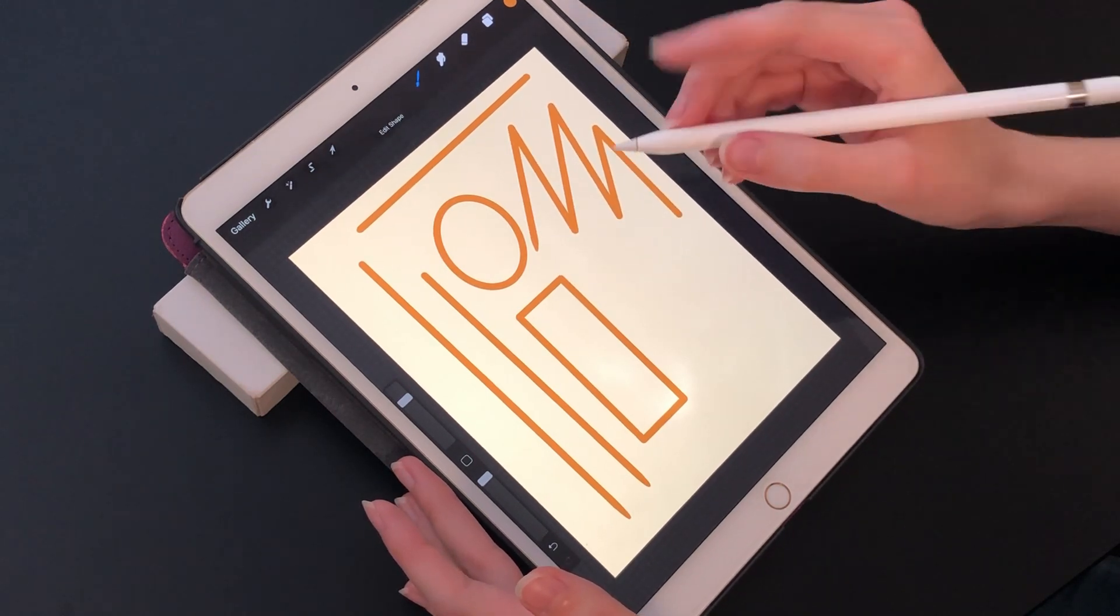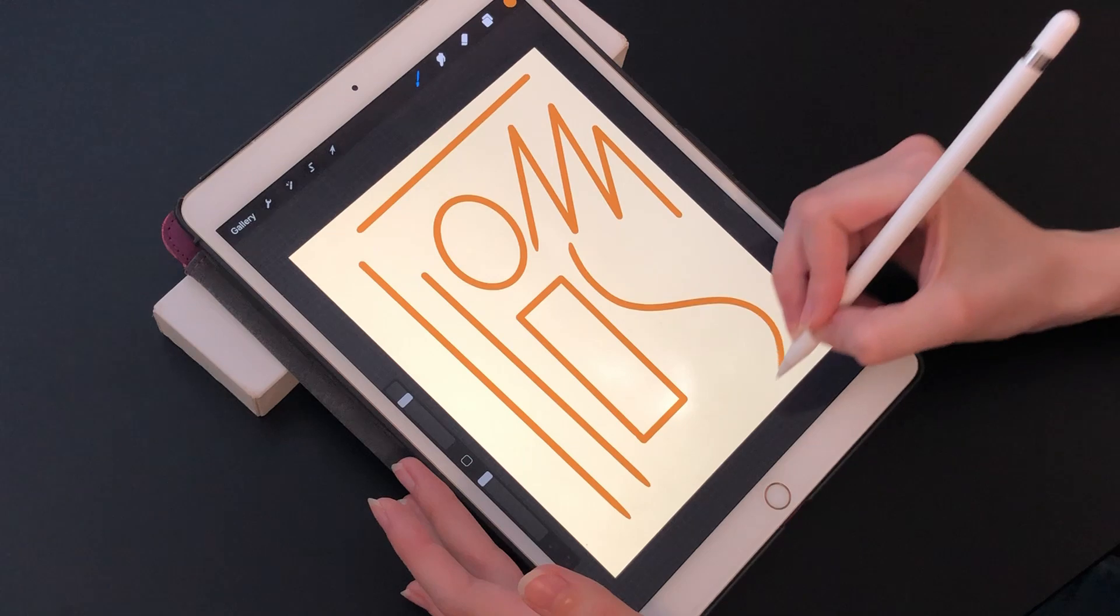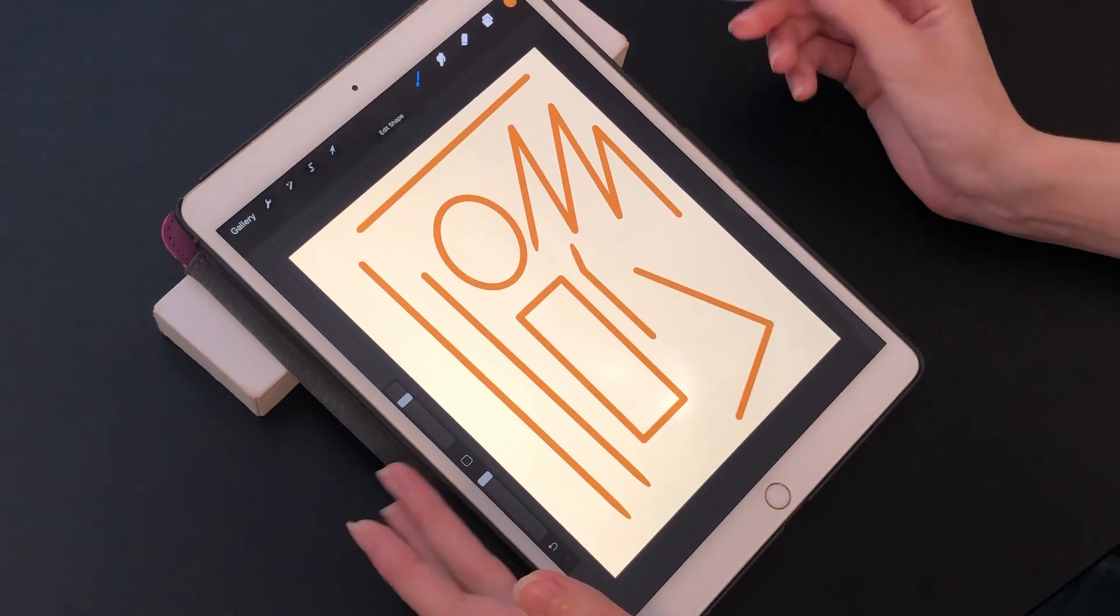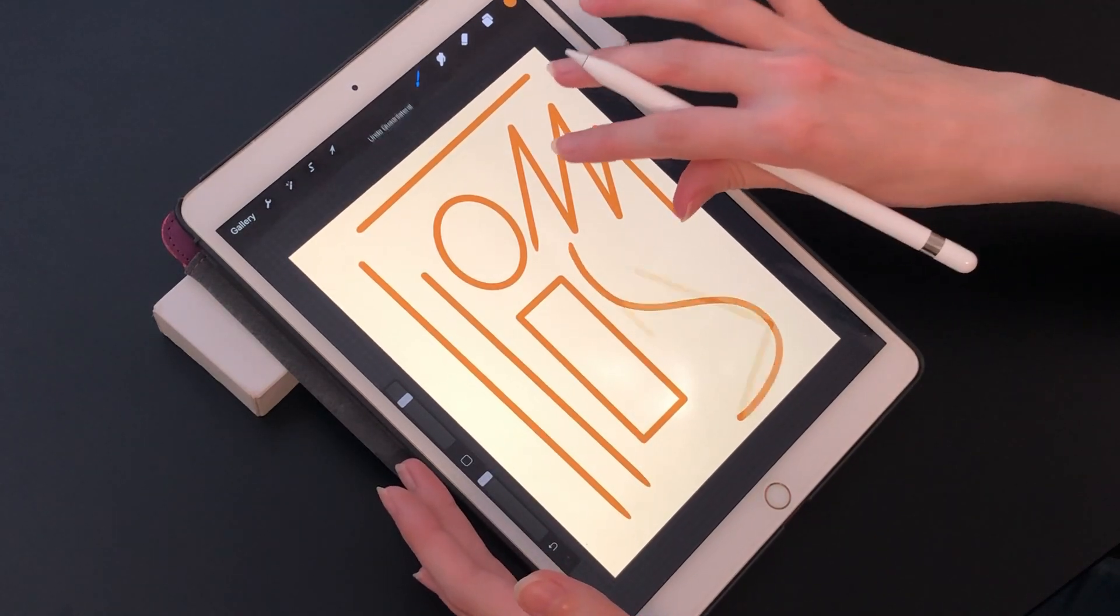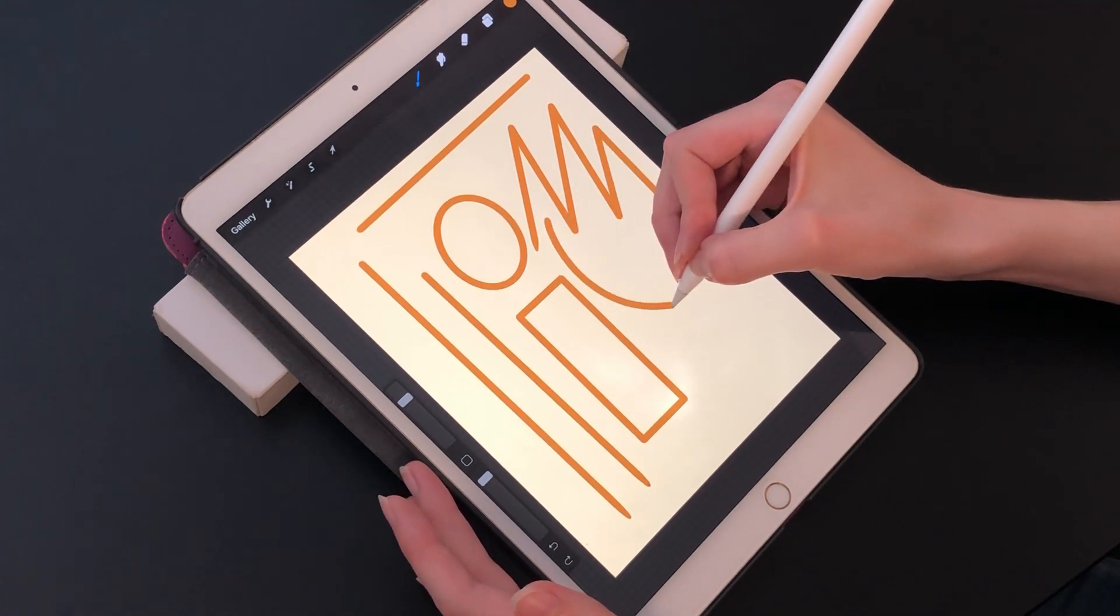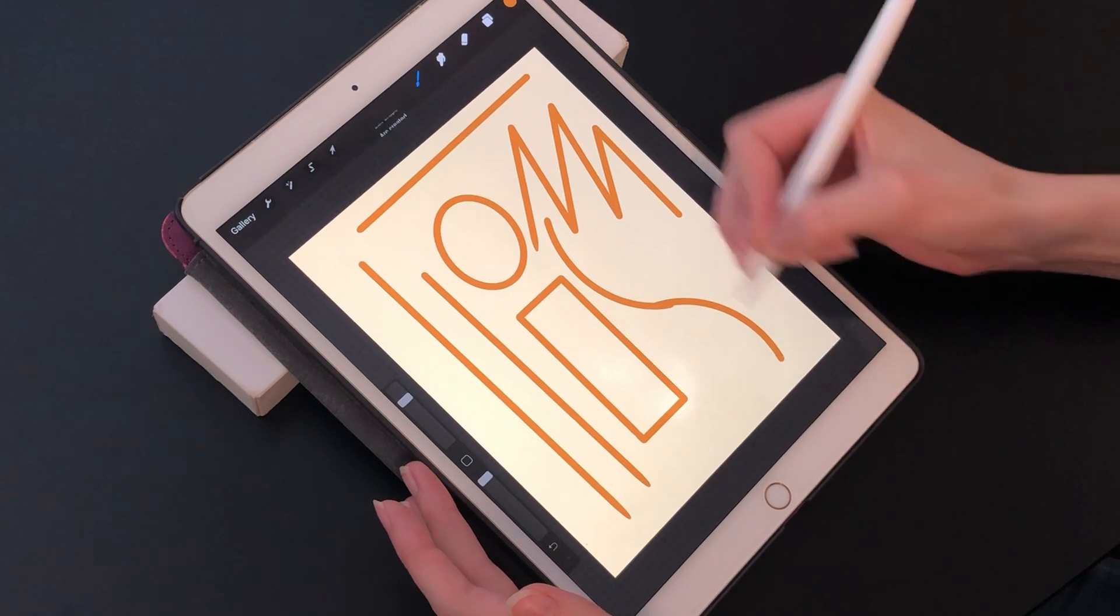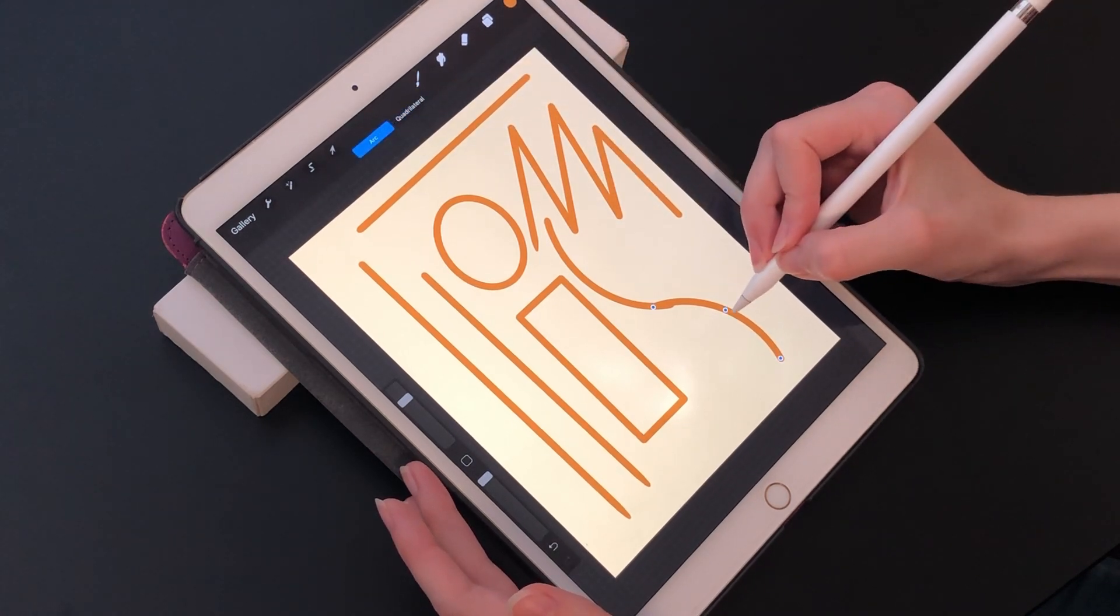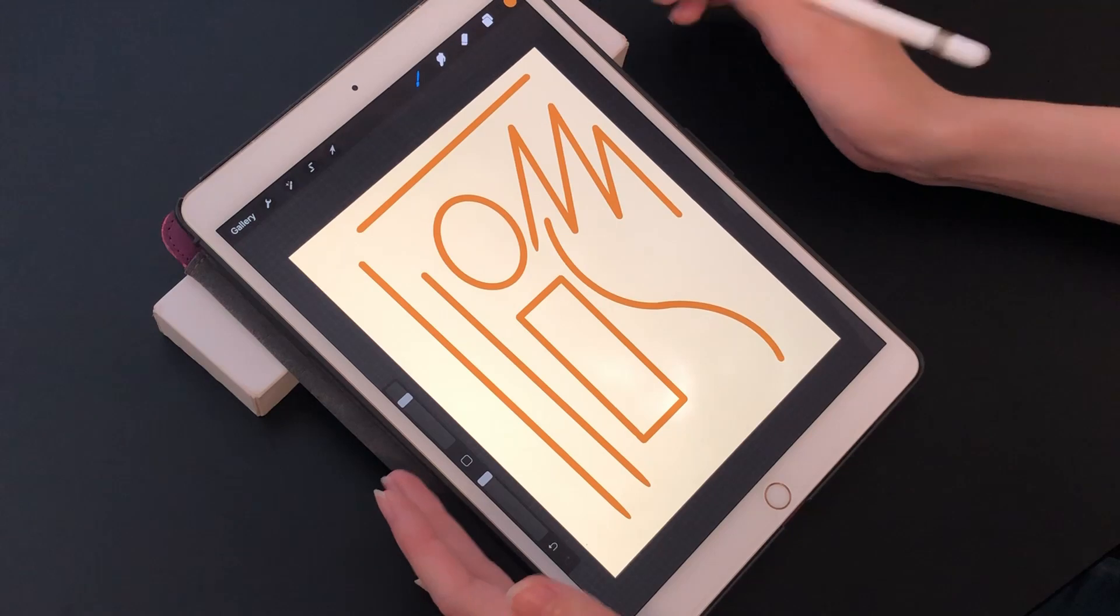You can use it for pretty much any shape you can think of. One thing you cannot use it for though is a curved line that moves in more than one direction—quick shape will change it into two sharp lines instead. A way around this is to make two arcs separately on top of each other and then just adjust them to move into each other smoothly.